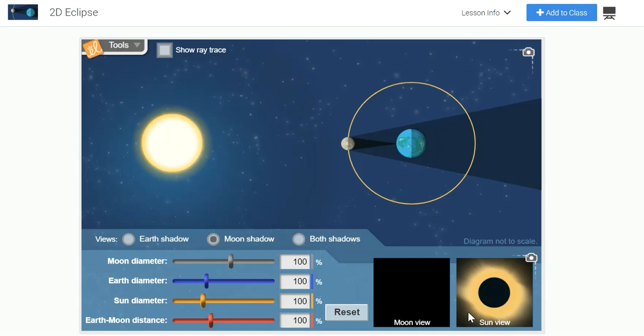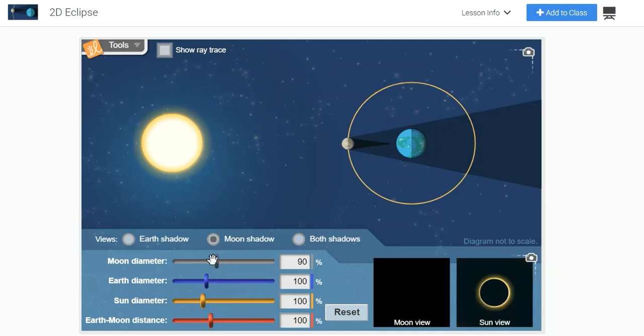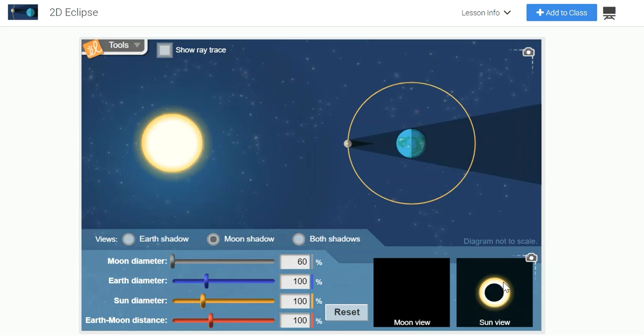Now let's explore what would happen if the moon were smaller. The gizmo allows us to drag a slider that reduces the diameter of the moon to 60% of its actual size. If the moon were smaller, a Total Solar Eclipse would not occur. You can still see the moon, however there's a very large portion of the Sun that is not blocked from view.